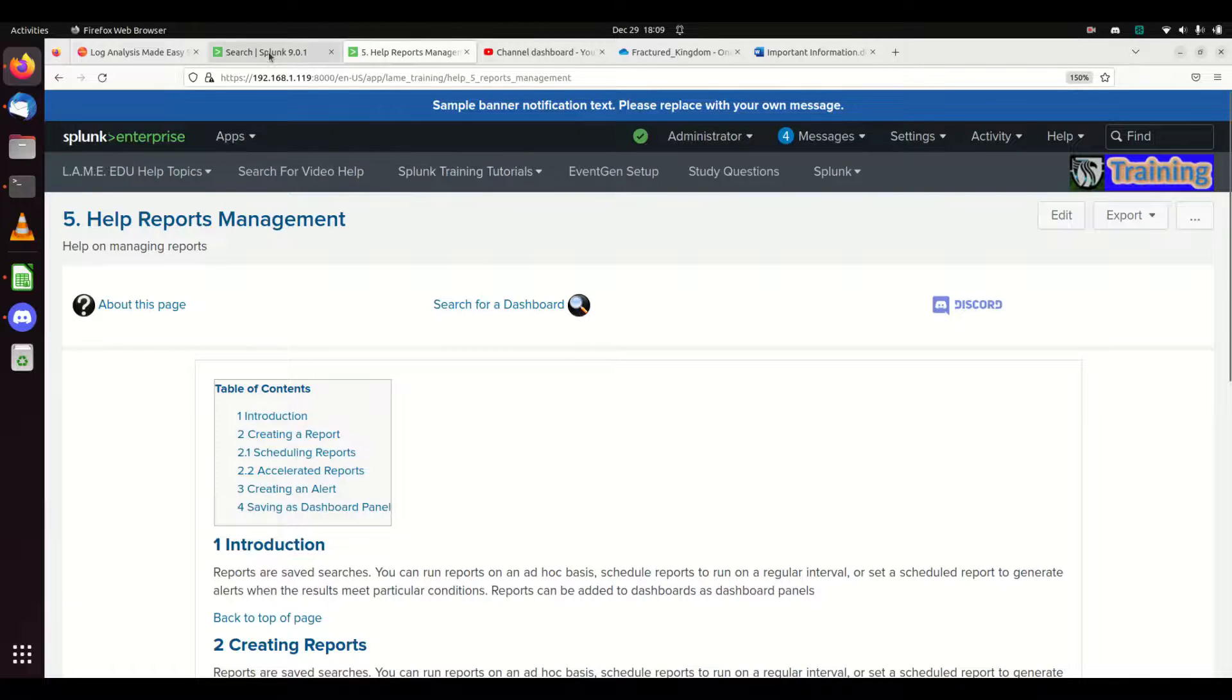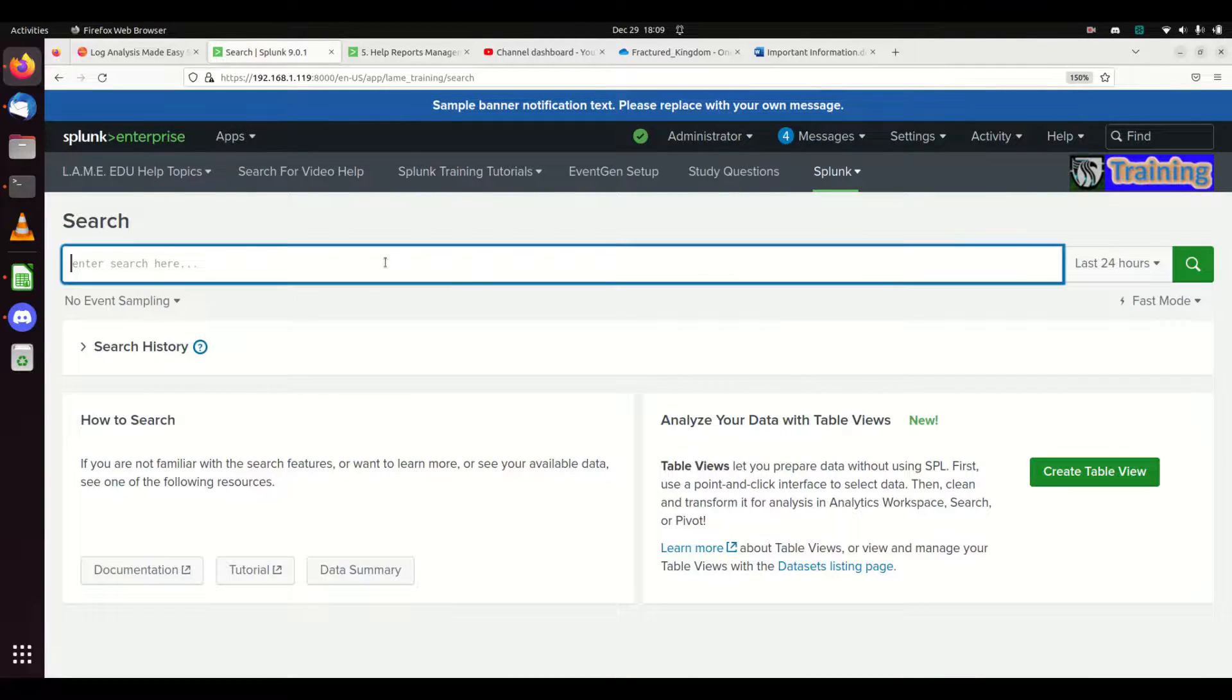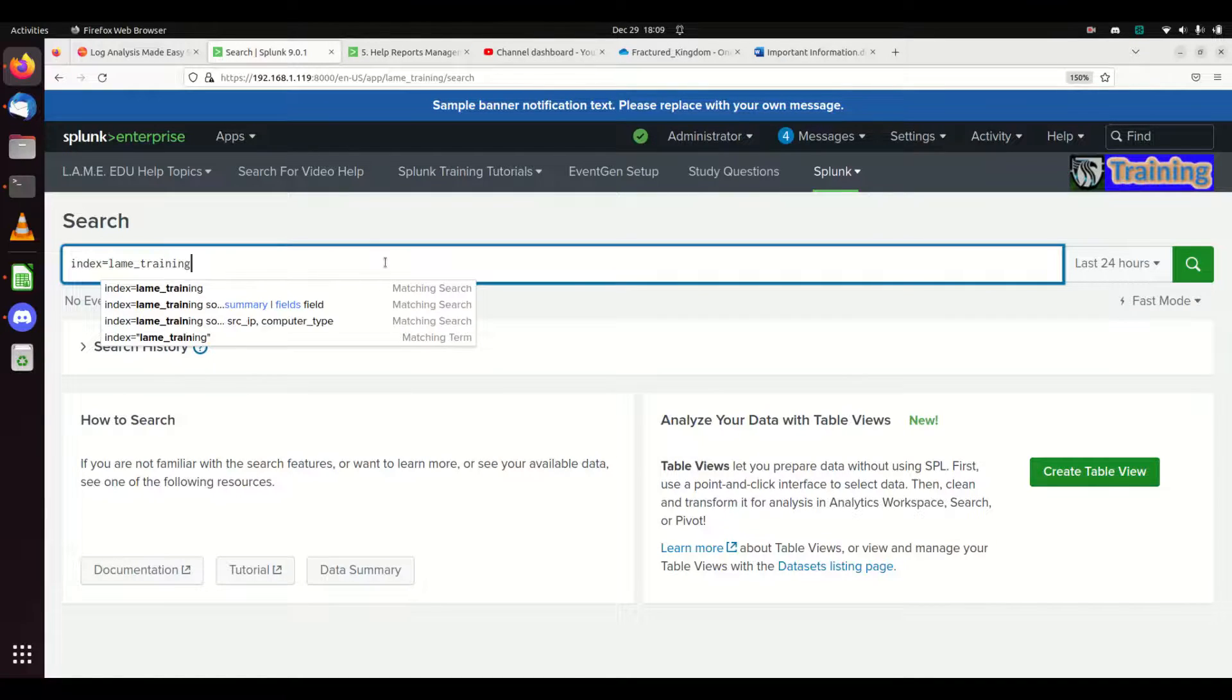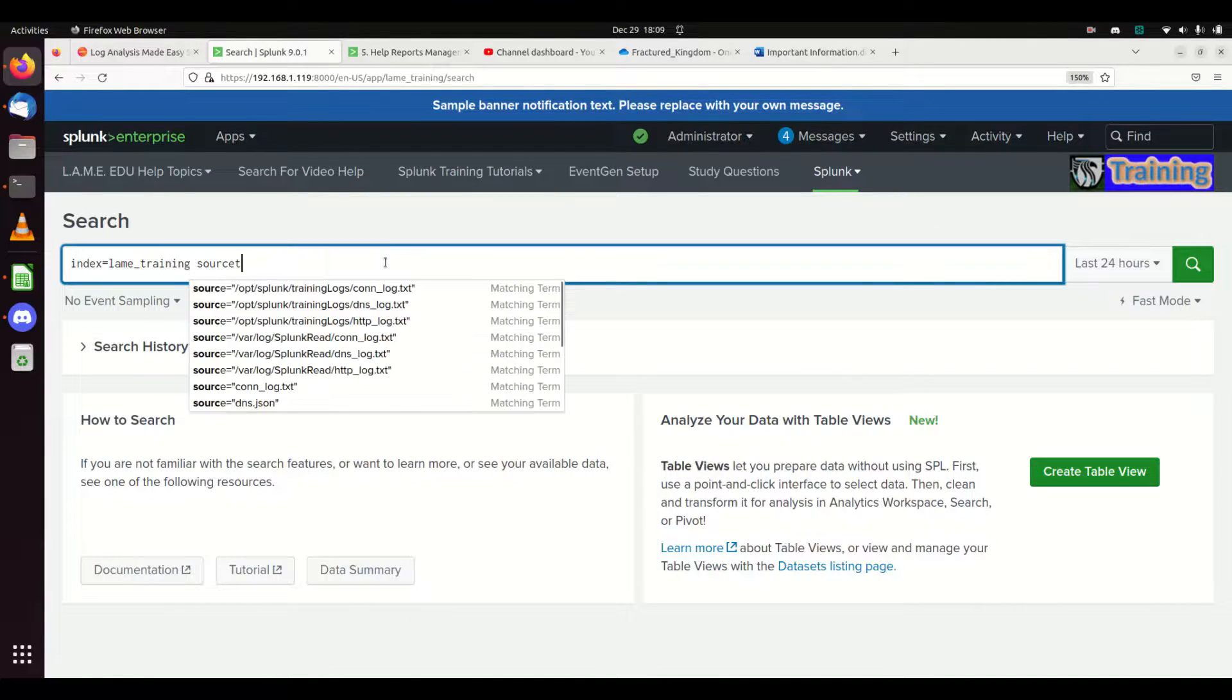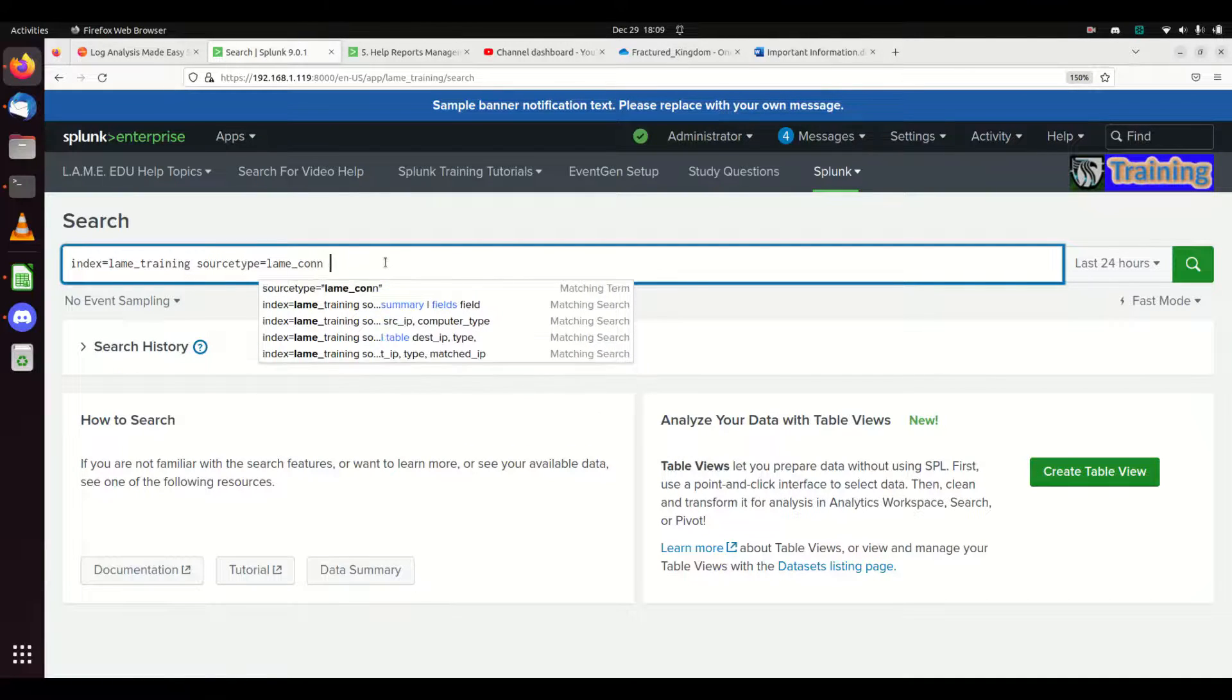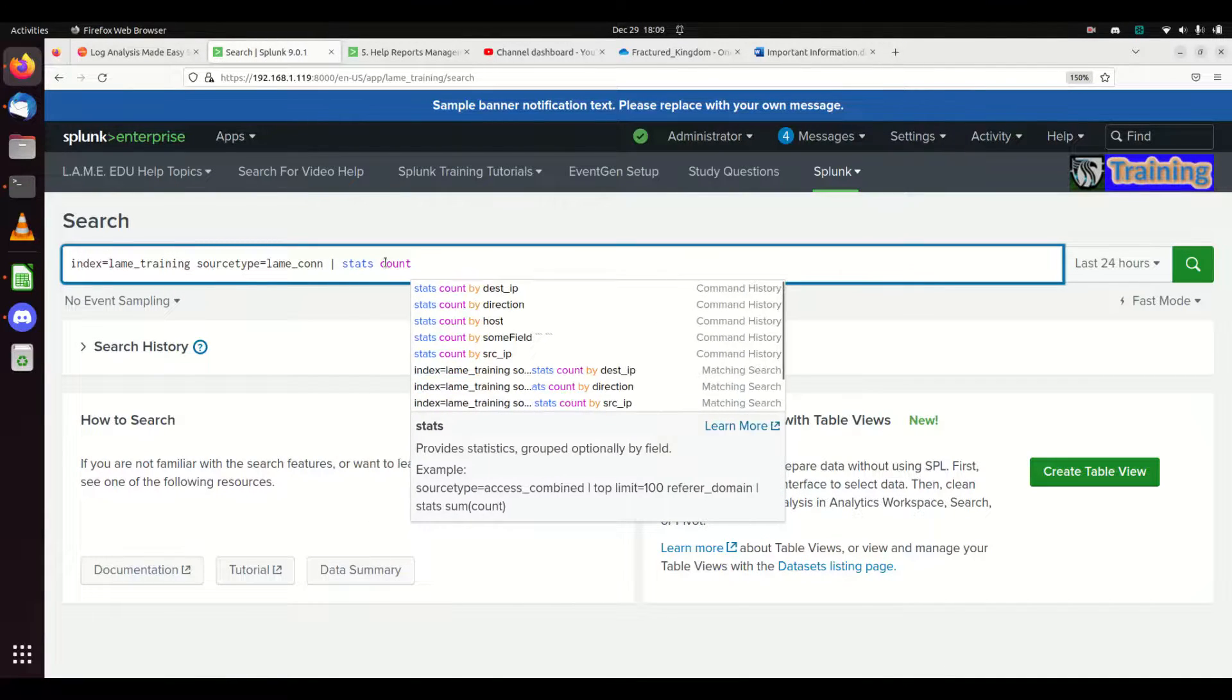First thing we're going to do is create a query. We're going to make it pretty simple: index equals lane training, source type equals lane con, and I just want to get a list of my most commonly occurring source IPs.